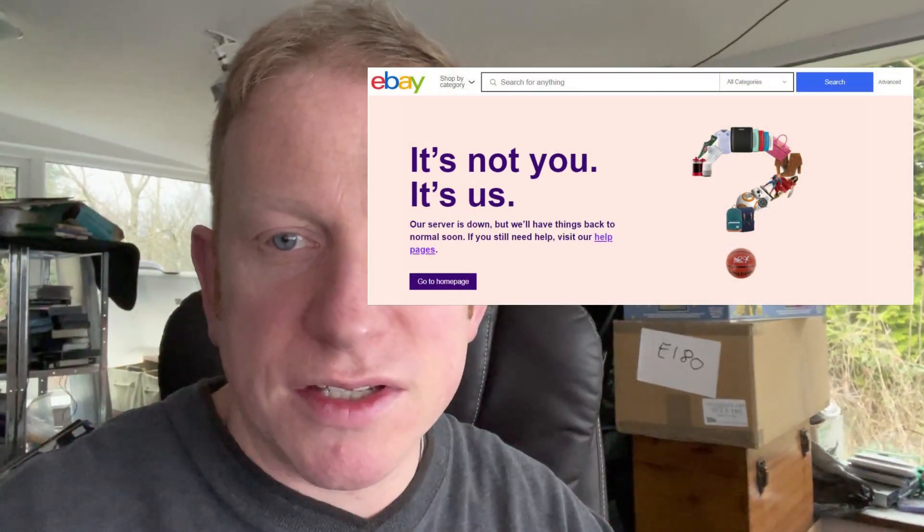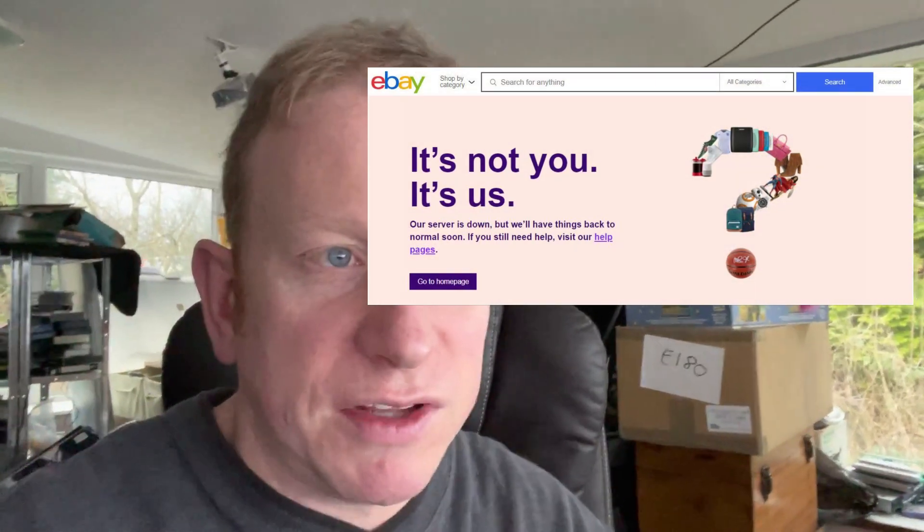I've also noticed recently, if you try to view an item, sometimes it doesn't come up. It comes up with 'oh no, it's us, it's not you.' And then you have to refresh and then it works. I don't know if that's a reason why the sales have been a bit rubbish recently. Changes may be afoot.